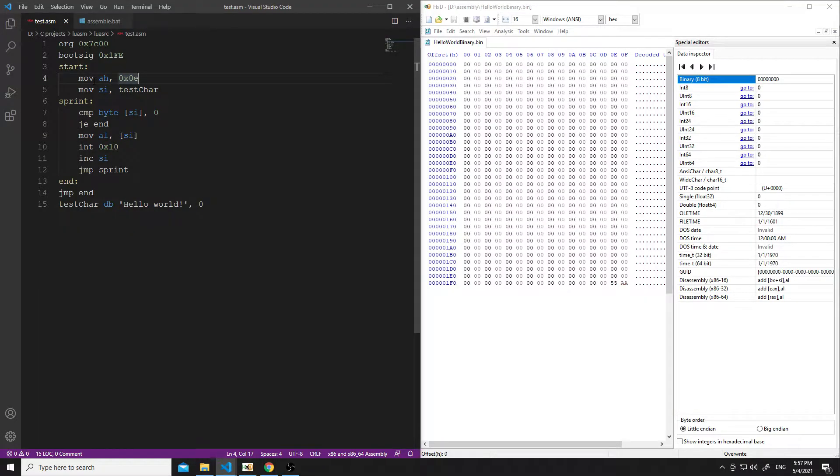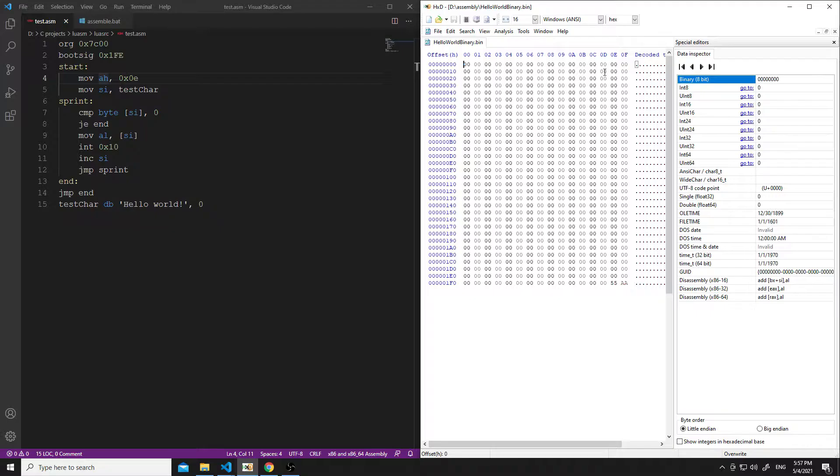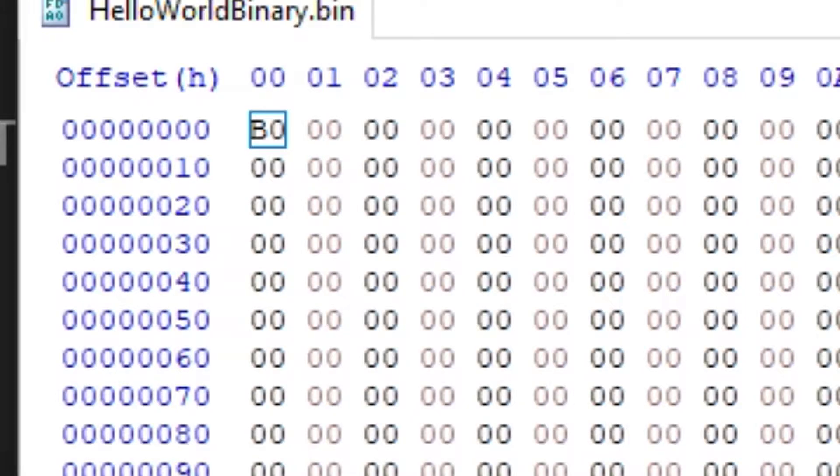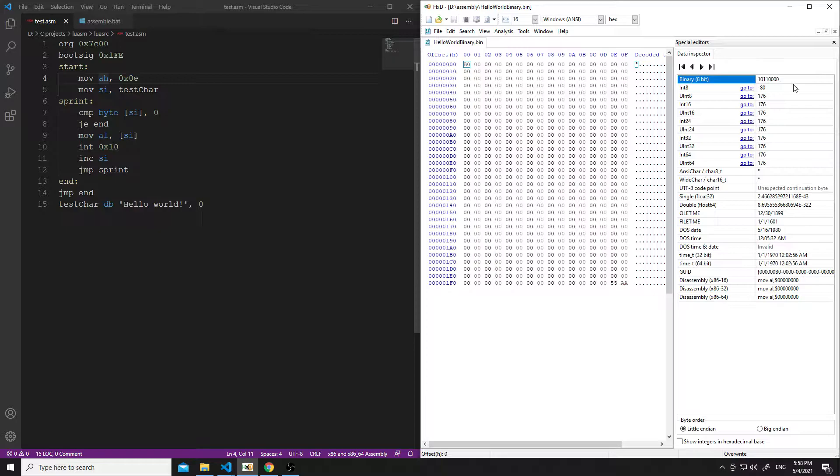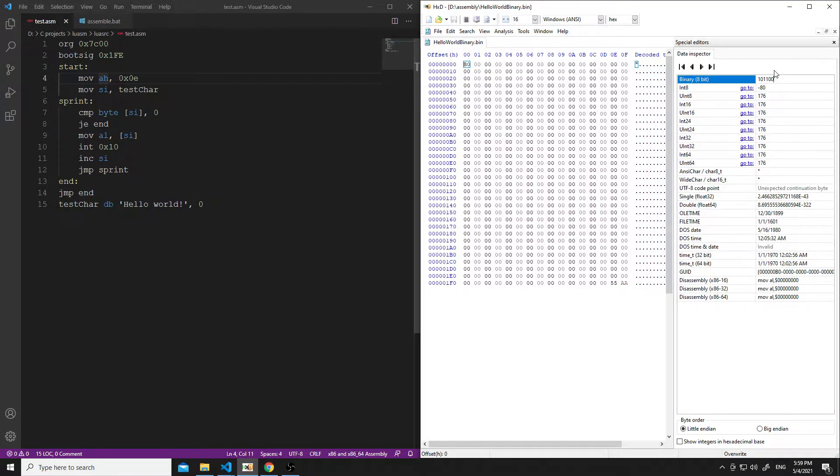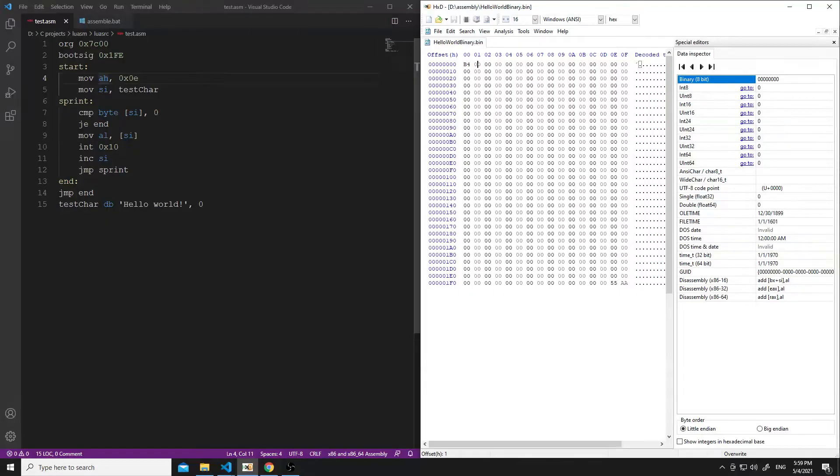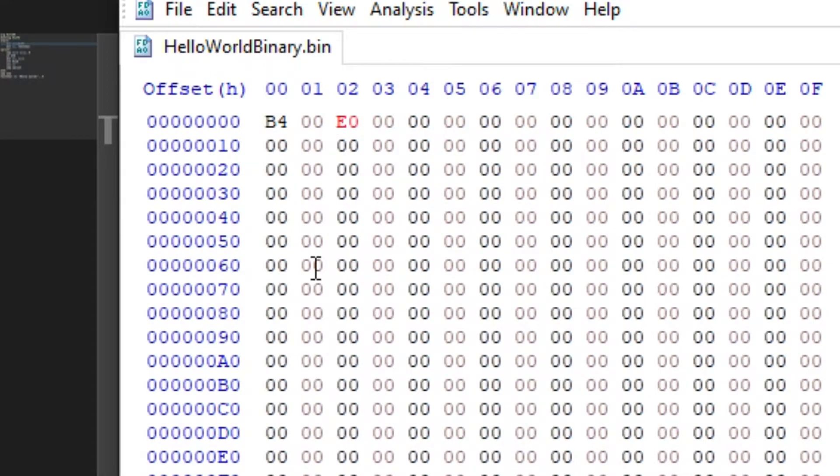Our first instruction is moving an immediate into the higher half of the accumulator register. So, the opcode for moving, there's actually a special opcode for moving an immediate into an 8-bit register. That is B0. I'm going to have to pull up a list of the register binary identifiers. Okay, so it looks like the binary for the AH register is 100, and it's telling me to just add it. So, it's going to look like that now. I'm going to change that. And now we need the immediate, which is 0E. That's just the number value. So, we're going to type in 0E right there. And we have our first instruction encoded.